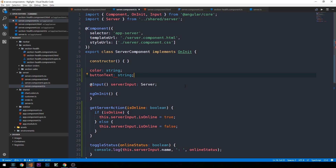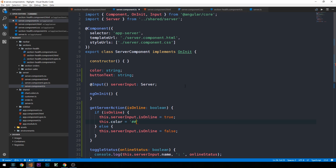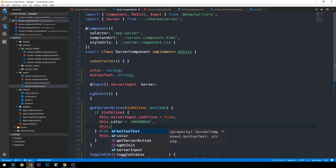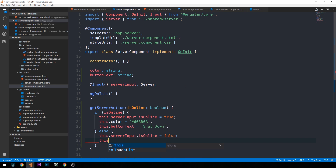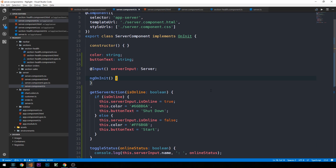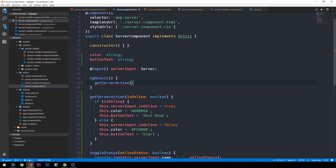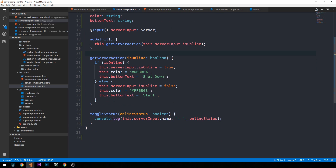If the server is online we set this.color to a green color and this.buttonText to 'Shut Down' — when it's on, we want the option to shut it down. When it's off we set this.color to a red color and this.buttonText to 'Start'. Inside our ngOnInit method, which is called when the component is created, we call this.getServerAction passing it this.serverInput.isOnline.